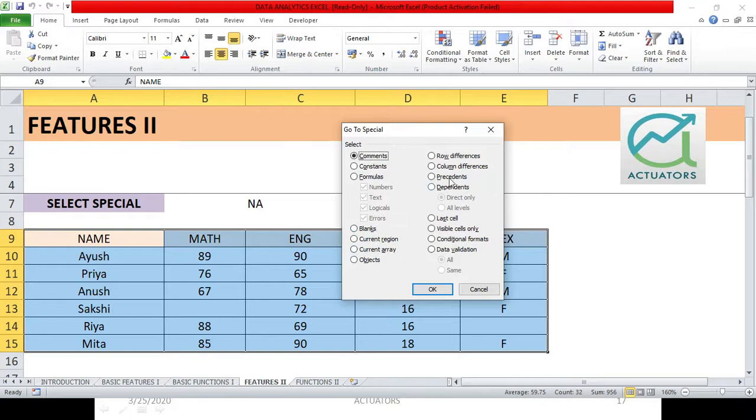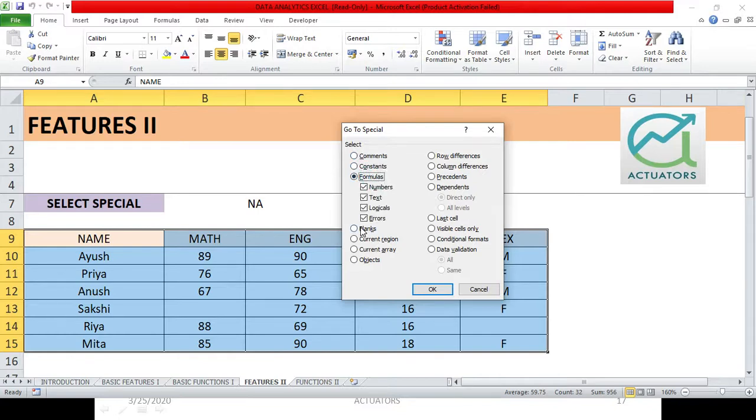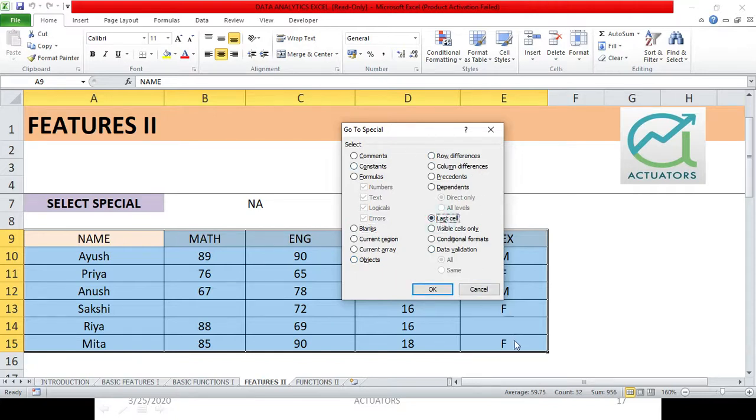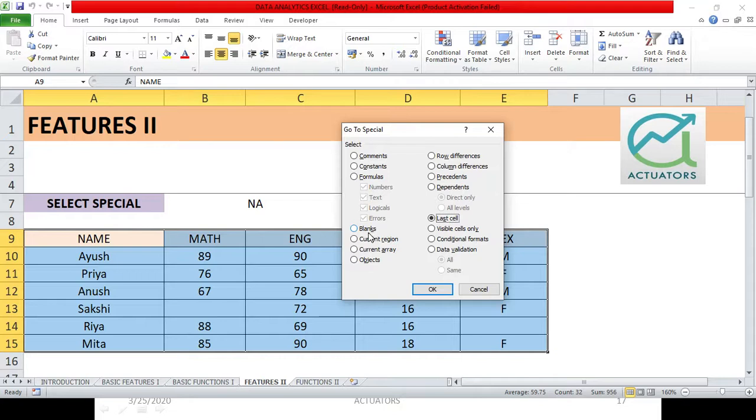I can tick these particular topics. Now suppose I will select comments or formulas or blank cells. So it depends on what I select. This is how I can select whatever I want to. Now suppose in this case we want to select the blank cells.